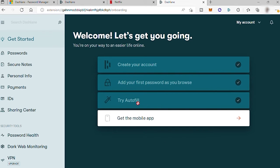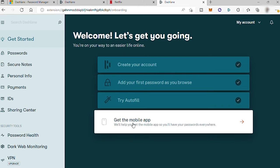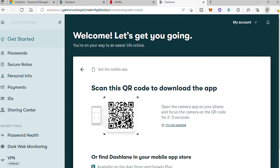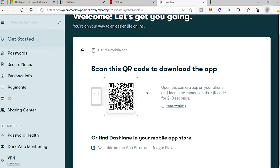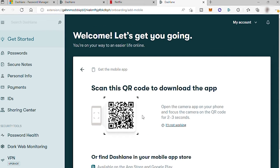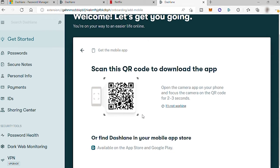Then the next step is to download the mobile app of Dashlane. So to do that, simply click here and scan the QR code from your mobile phone to download the app so that you can easily access your password and personal information anywhere and anytime.